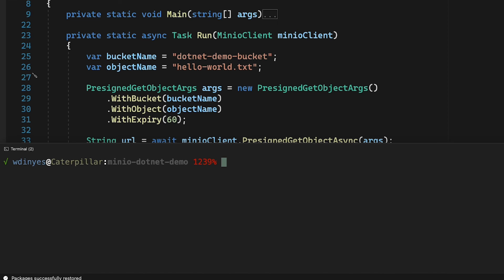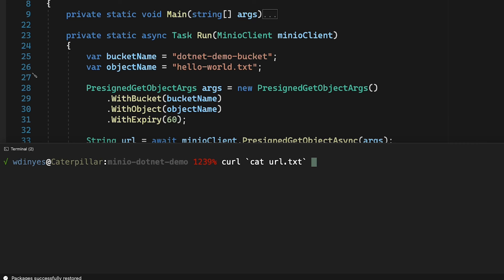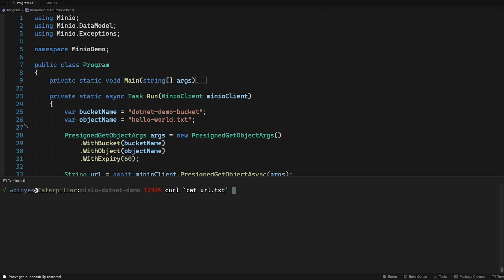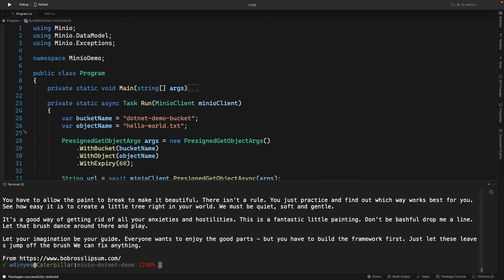So let me go do a clear and now I'm going to do a curl and I'm going to back tick this cat URL text so that the URL text gets echoed into curl for me and when I run this, there we go. I get my Bob Ross output from helloworld.txt.